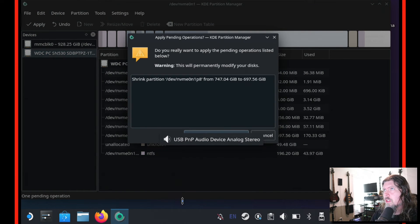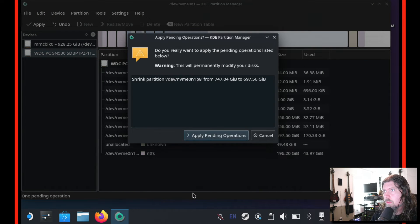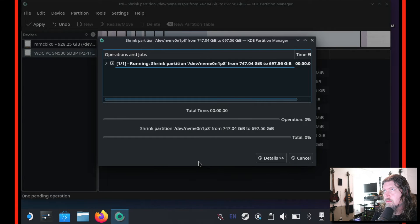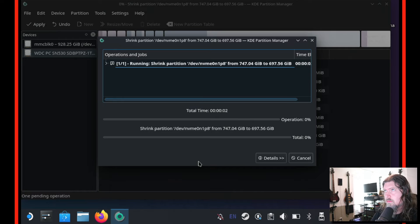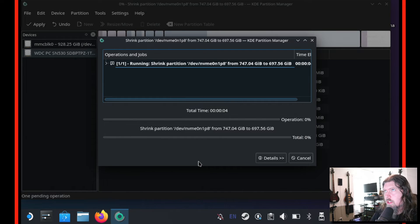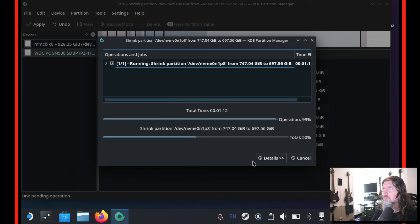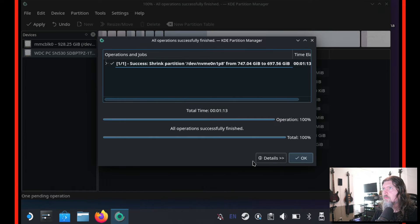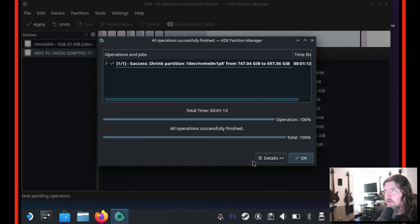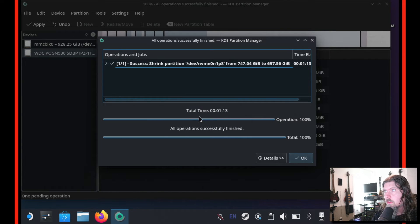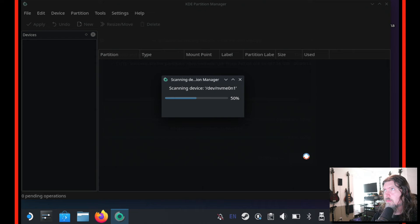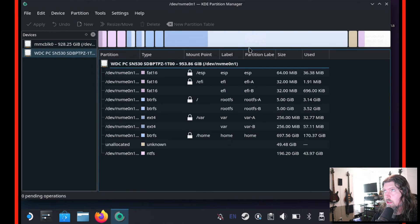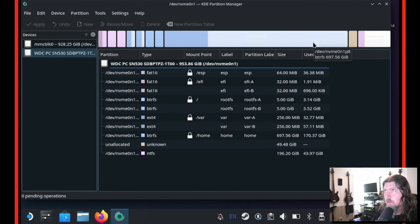So let's click apply. And it's going to go ahead and run through those options that we chose. Click on apply pending. Shrinking it shouldn't take too long. All right. So our shrink operation just finished. That took a minute and 13 seconds altogether. Let's click OK. It's going to rescan everything to give you the updated graph which you can see now looks like what we anticipated.